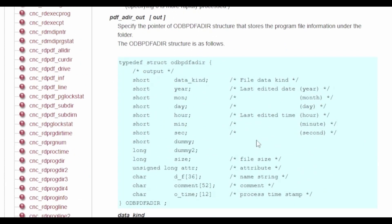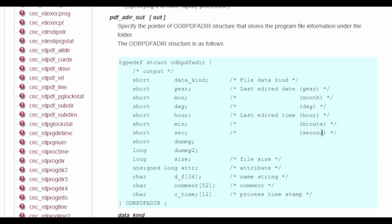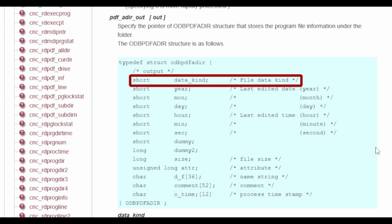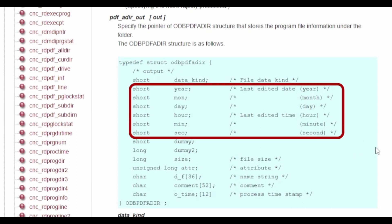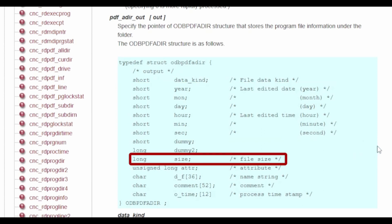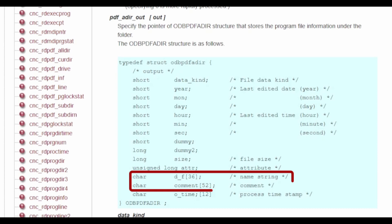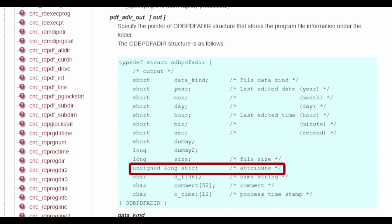The next structure we need to give our function is an instance of the odb-pdf-ader structure. We don't need to fill anything out for this structure, but this is where the information returned will be stored. This structure contains what kind of file we are reading, the last modified date of the file, the file size, the name and comment of the file, a process timestamp, and various attributes such as file permissions.